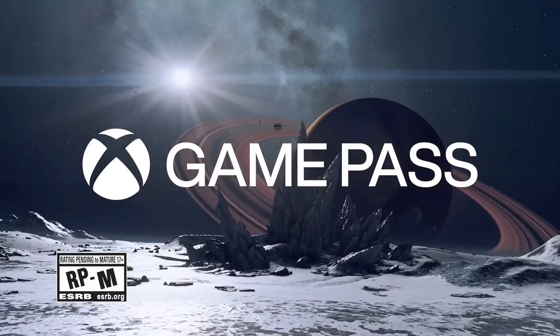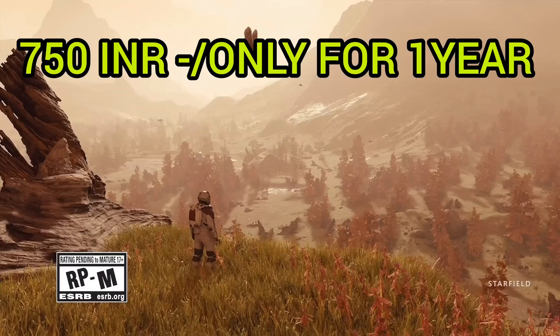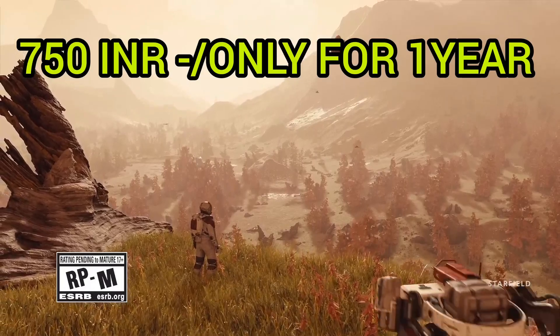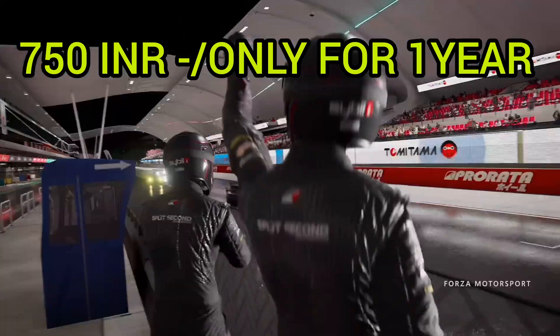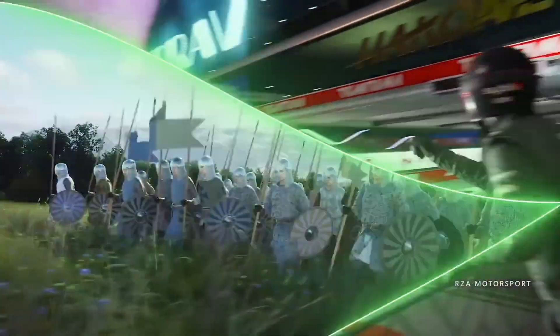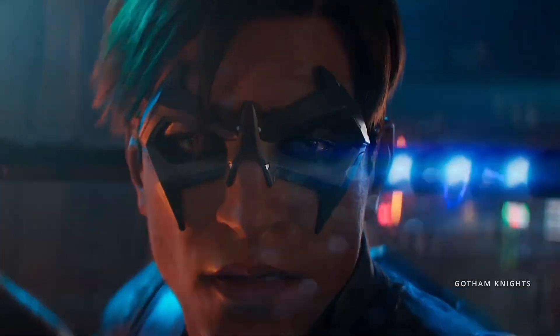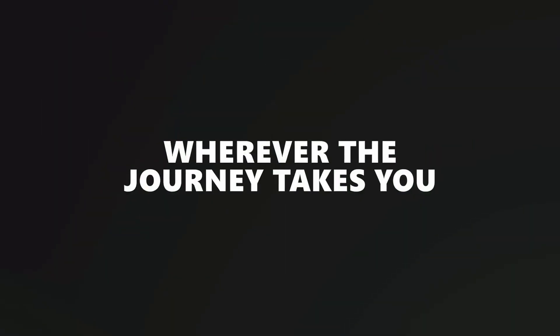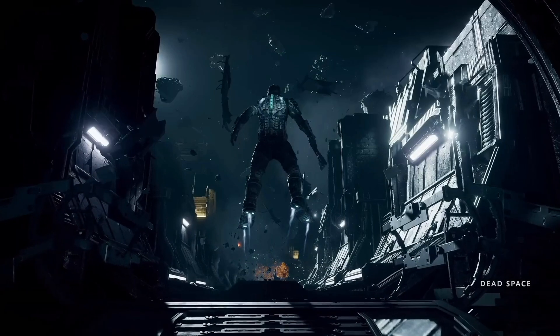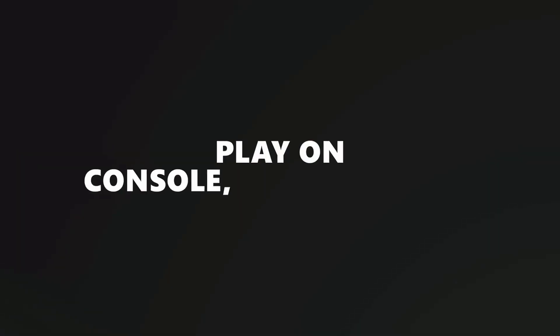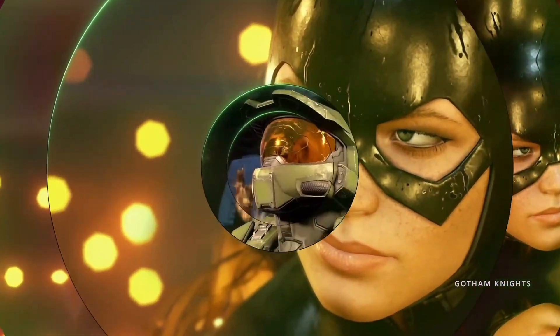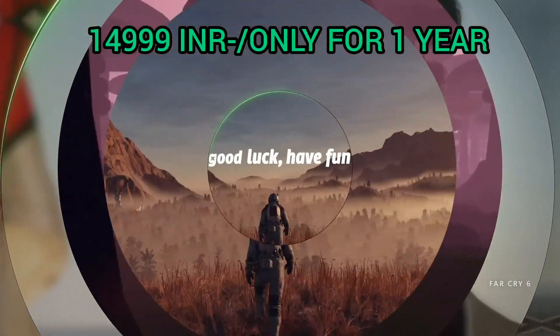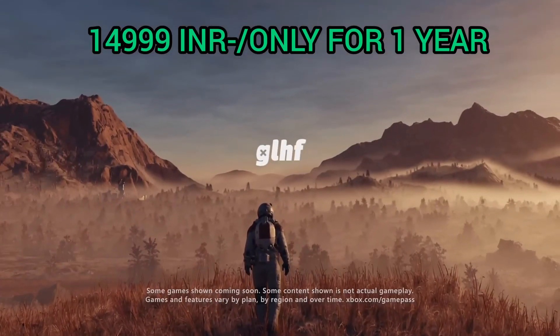Get Microsoft Xbox Game Pass at 750 rupees per year and the Ultimate Game Pass including EA Play, Ubisoft, Blizzard and others at 14.99 per year.